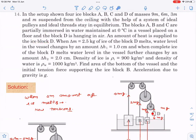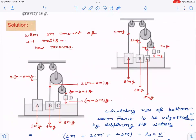We are supplying heat to block D. When delta m equals 2.5 kg of the ice of block D melts, the water level in the vessel changes by delta h1. When the complete ice melts, the water level further changes by delta h2. Density of ice and density of water are given. We have to find: first, the area of the bottom of the vessel, and then the initial tension force supporting the block.